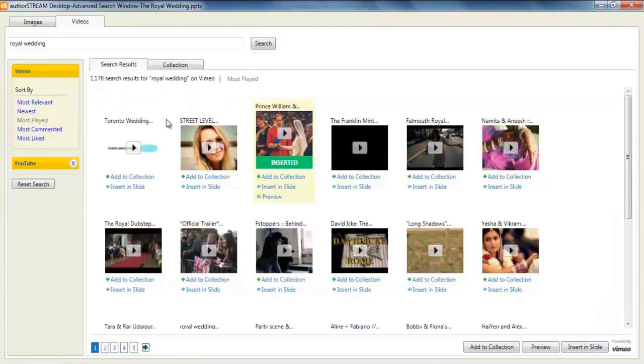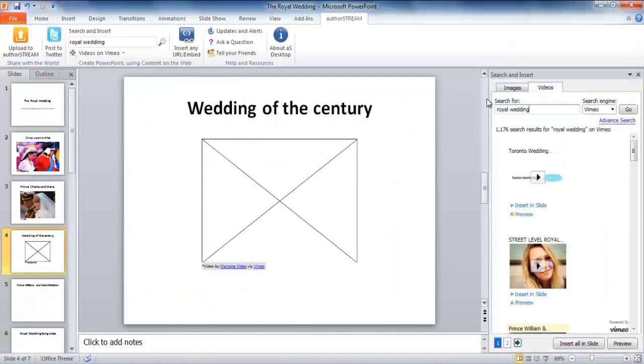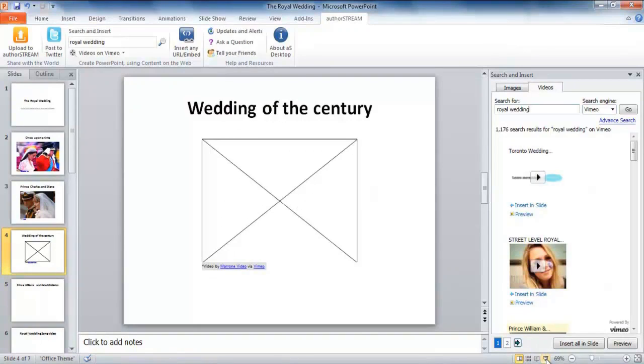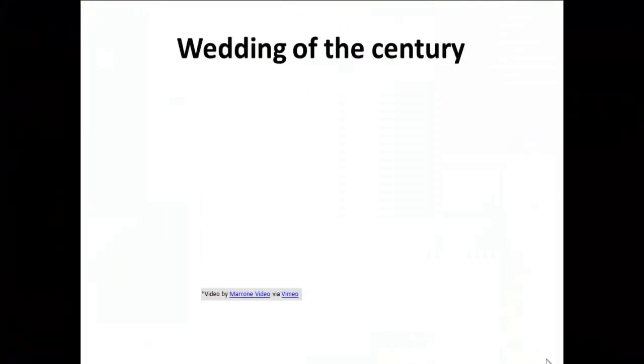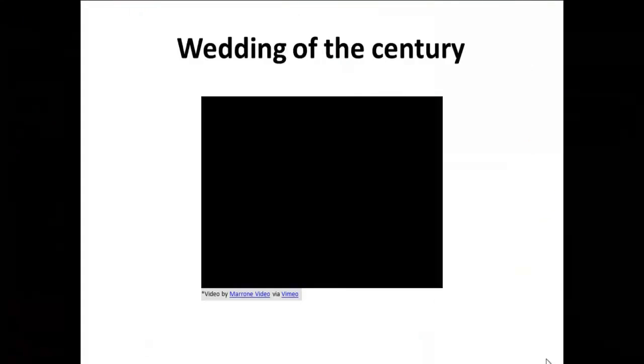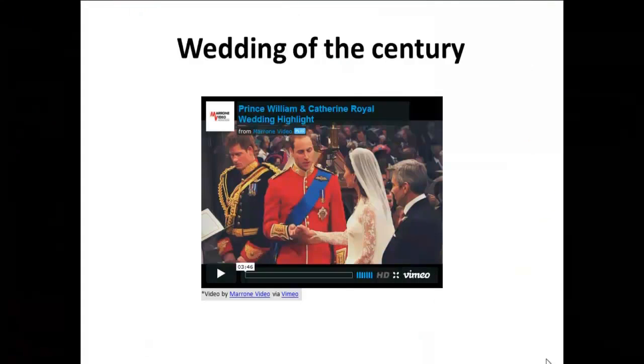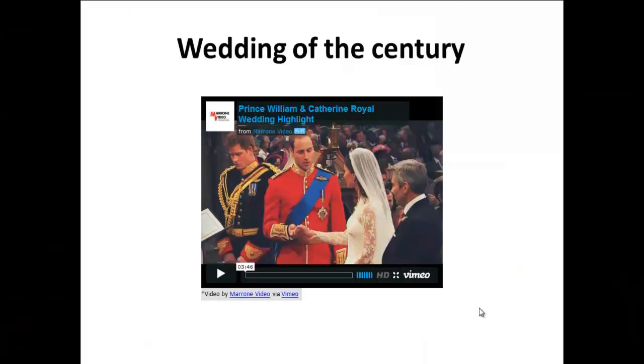You can check it out before inserting. The video can be resized for a better view. Whenever you insert a video in the slide, it's always in the form of a big cross. Of course, you don't see this in the slideshow.